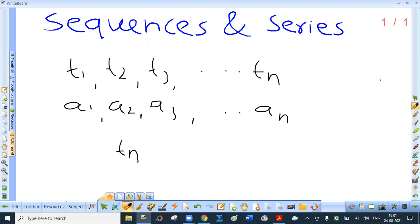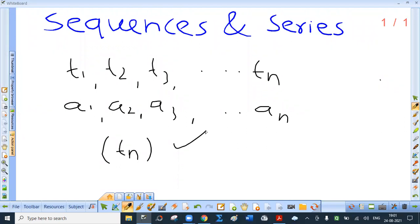If you enclose Tn in a circular bracket, listen carefully, it is to be read as 'sequence Tn'. This notation is used for a sequence whose nth term is Tn.